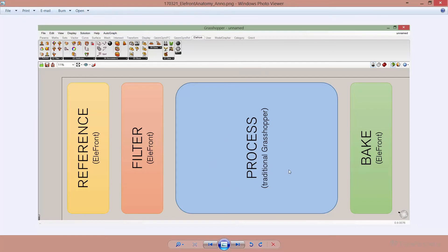You can even use your existing definitions within the Elefront workflow, and that will still always be the largest portion of your definition. The last phase of each Elefront file consists typically of baking geometry back to Rhino. You will define geometry or objects in Grasshopper and within the bake stage you will basically turn them into Rhino objects and send them to the active Rhino model in this session.